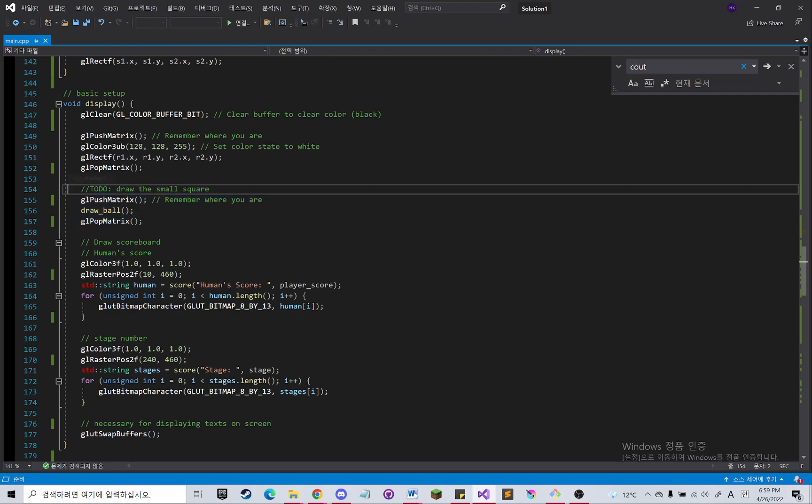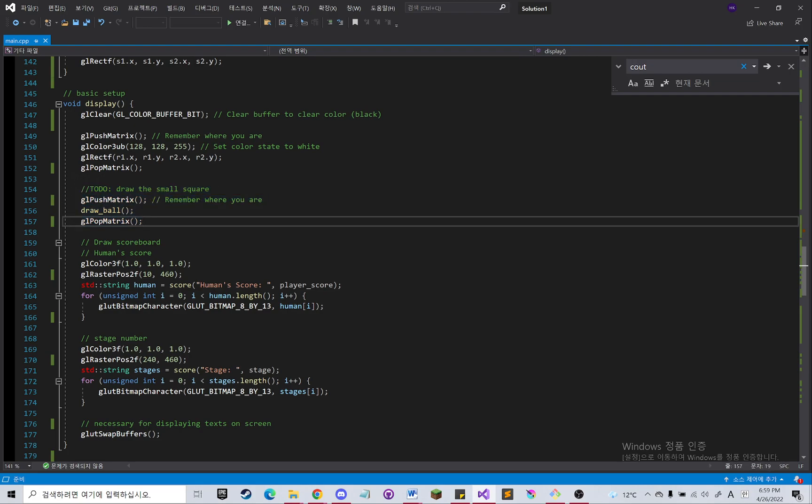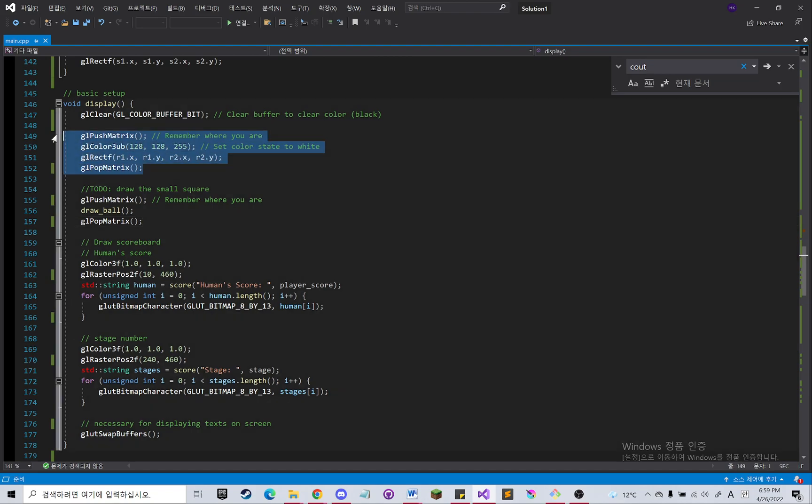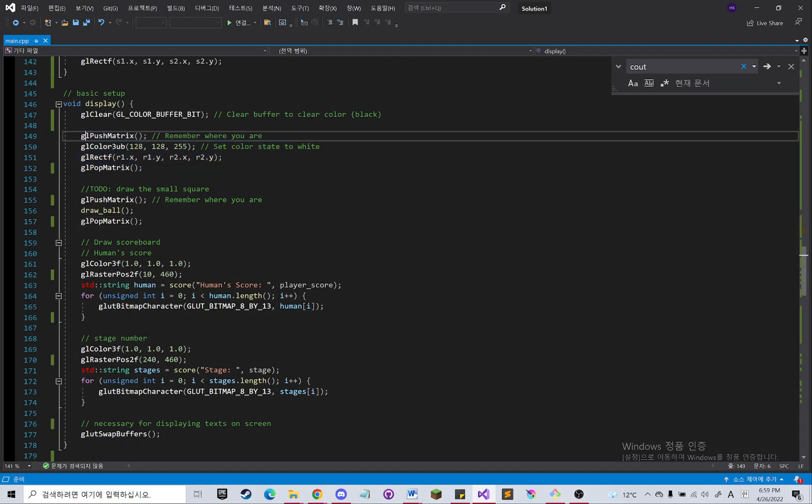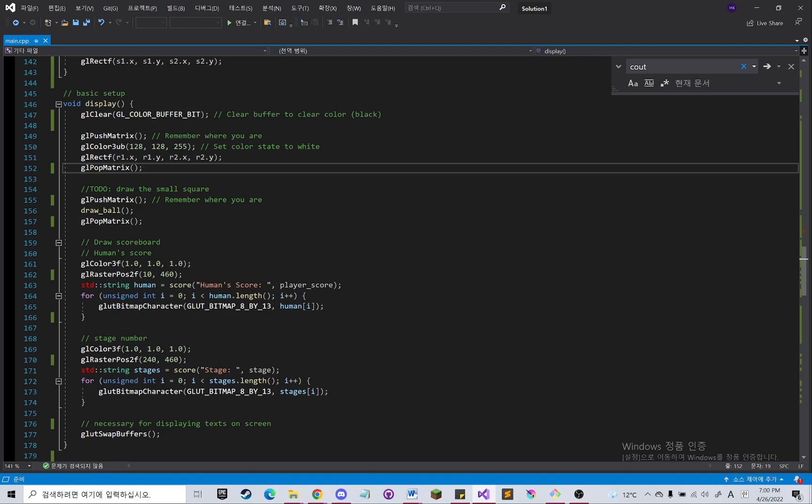So in this part, it's going to draw the ball. And this part is going to draw the horizontal bar that was shown in the bottom.